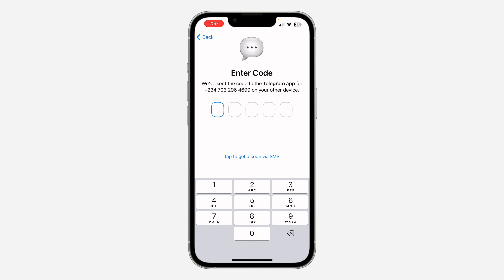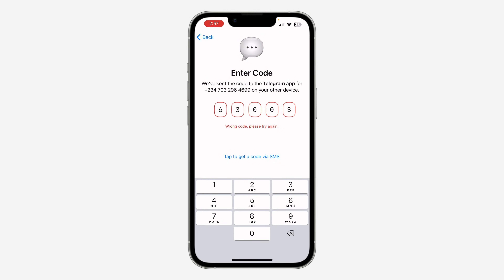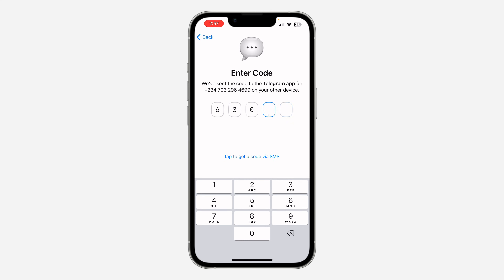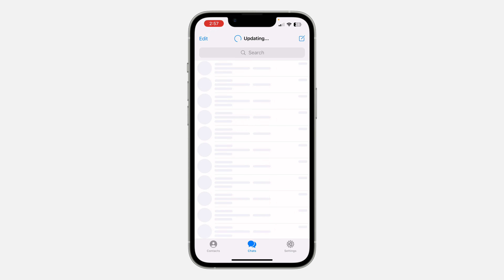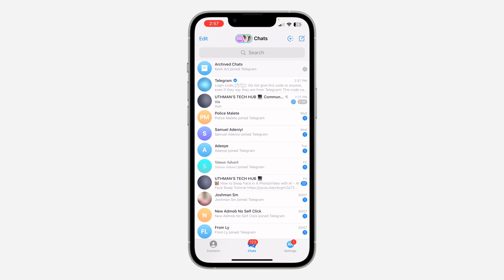So I'm going to enter the code right now. Once you enter the code, your Telegram account will be logged in successfully.